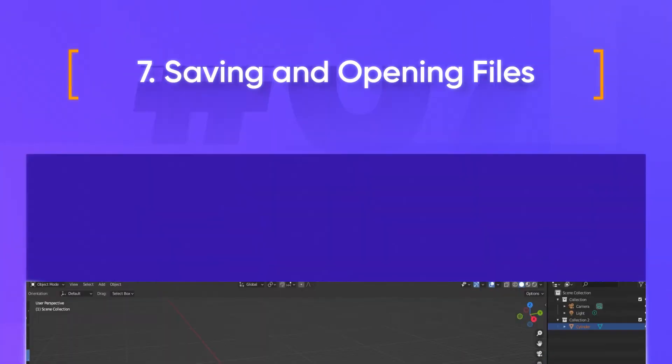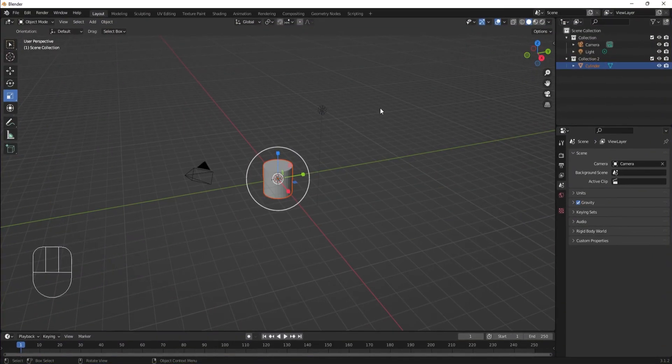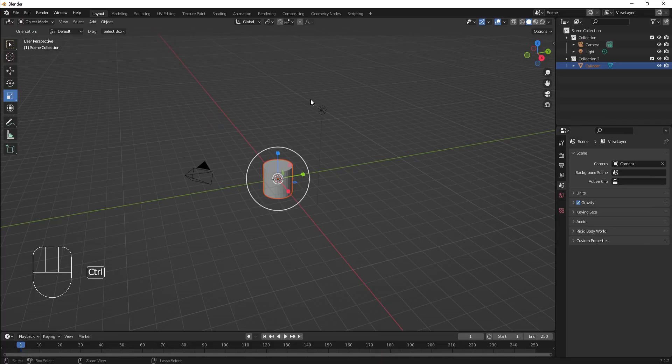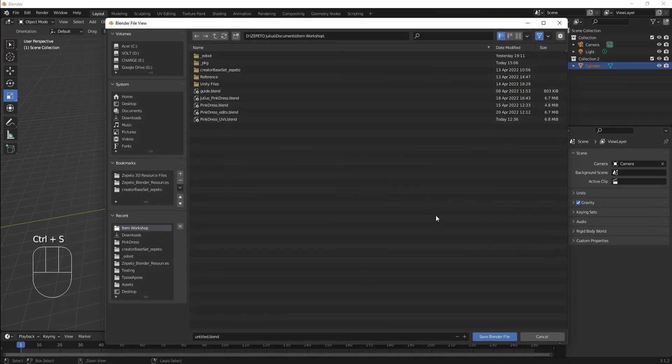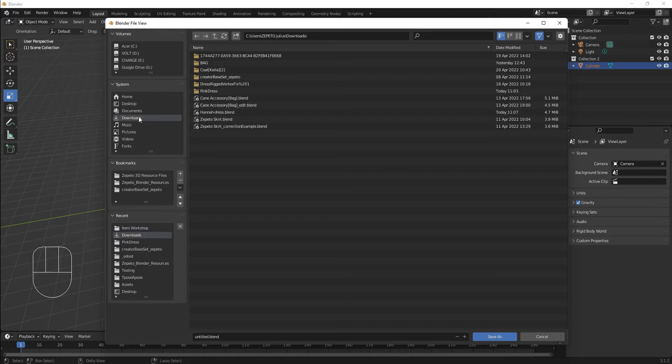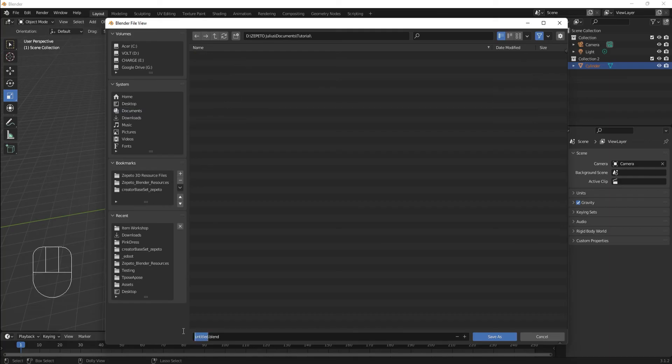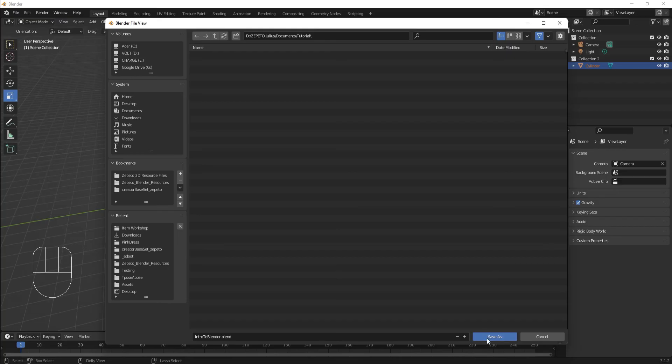Saving a file is similar to a lot of programs. Use the Save or Save As functions in the File menu, or use Ctrl-S for Save, or Ctrl-Shift-S for Save As. Other than that, you just have to find where you want to save your file, name it, and hit Save.